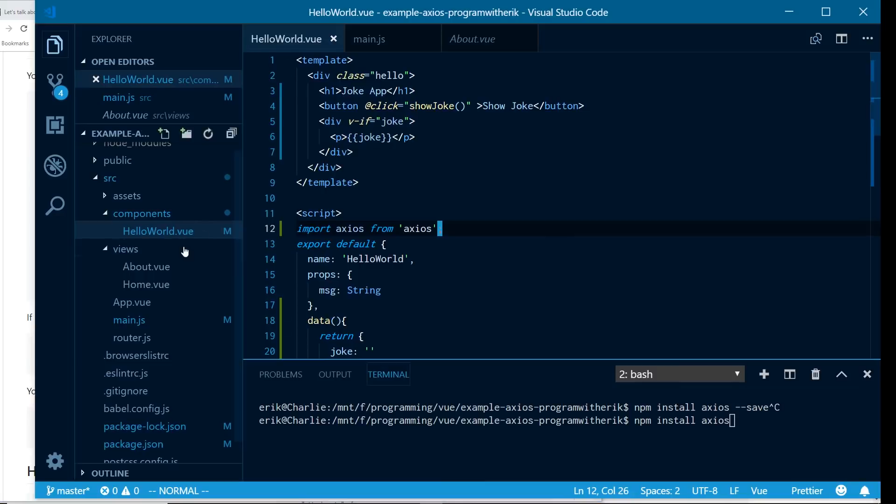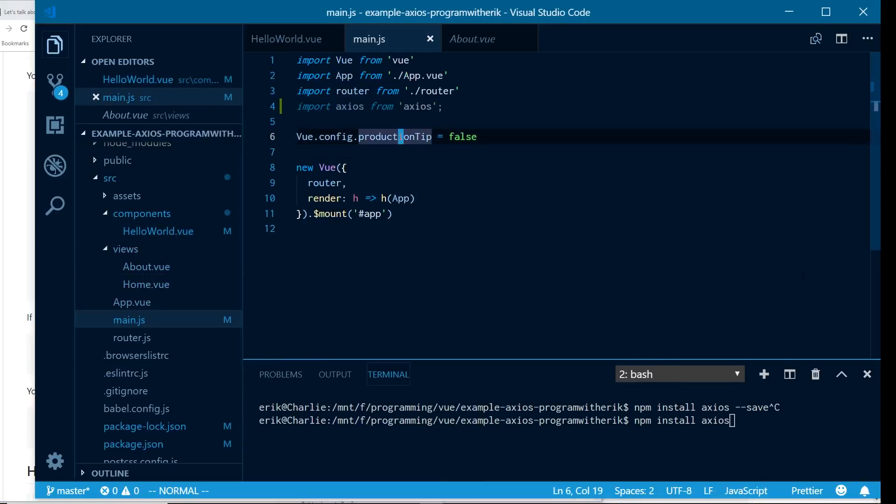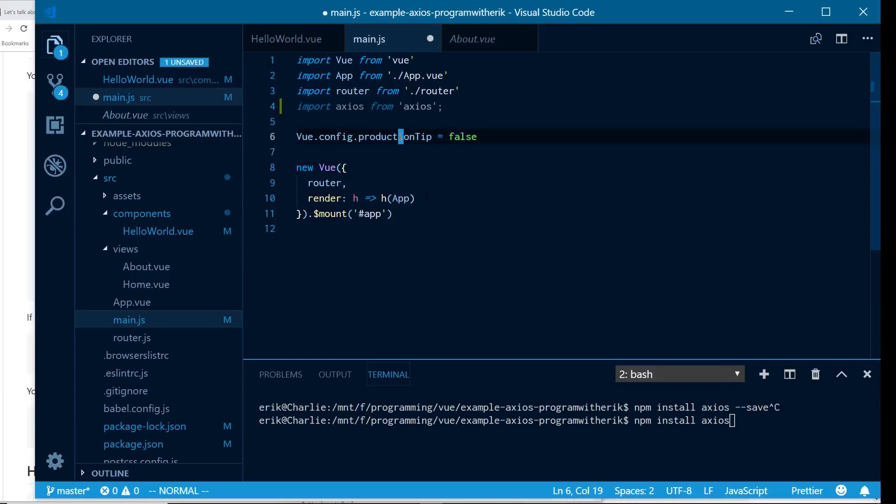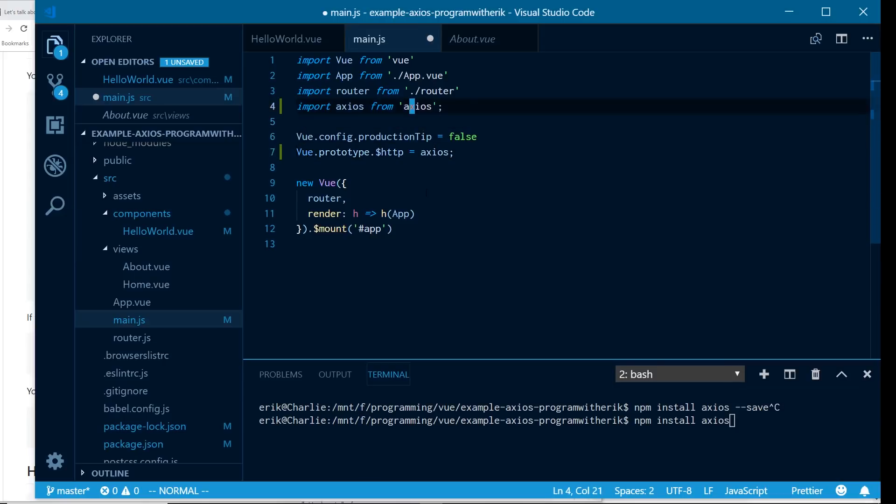So one way you could do it is to install that Vue Axios library. But if we didn't want to do that, we can go into the main file here, and then we can go ahead and add in the prototype. So to add in the prototype, it's right here. So we do Vue.prototype.$http. So we use dollar sign just as a convention, but you can put anything in here, and then have it equal Axios. And then we import Axios at the top.